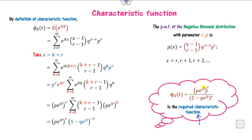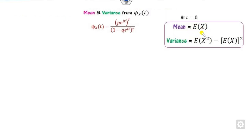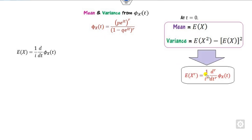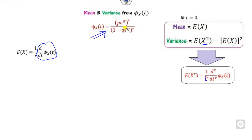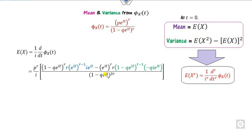Based on this characteristic function you can also find the mean and variance. Mean is E(x) and variance is computed at t equals 0. The general formula for E(x^r) involves the r-th derivative of the characteristic function divided by i^r, evaluated at t equals 0. So for the mean, take r equals 1 — that is the first derivative. You need to apply the quotient rule (u/v). Once you take the first derivative, you can take iota common from the numerator and it cancels.